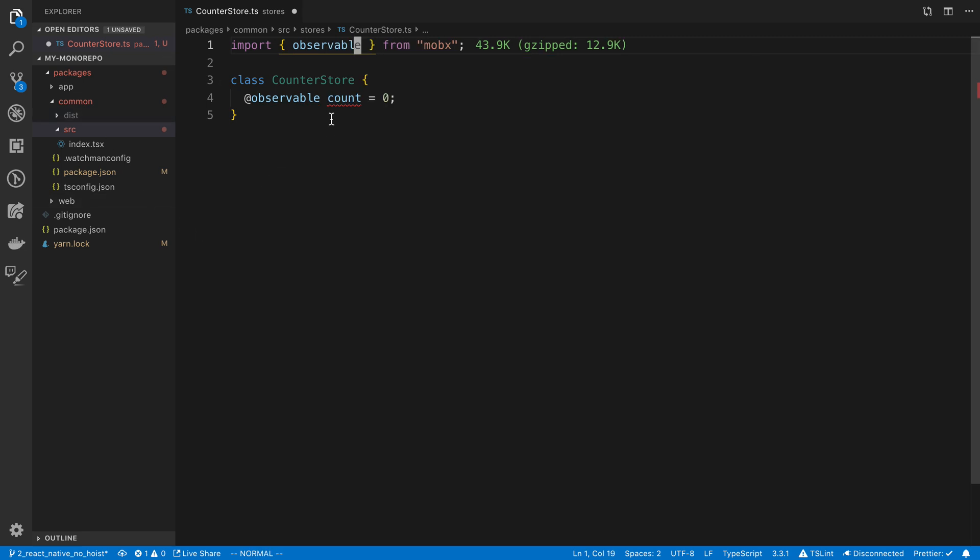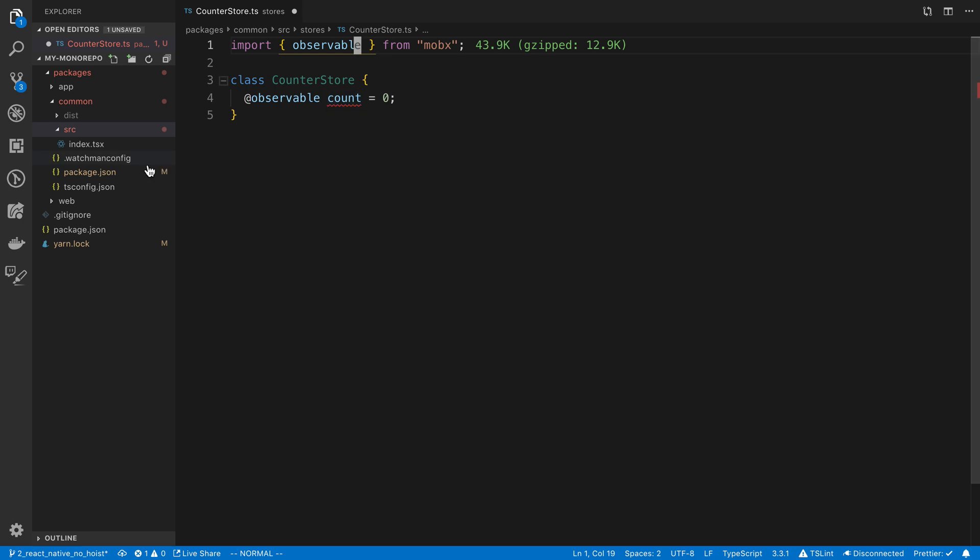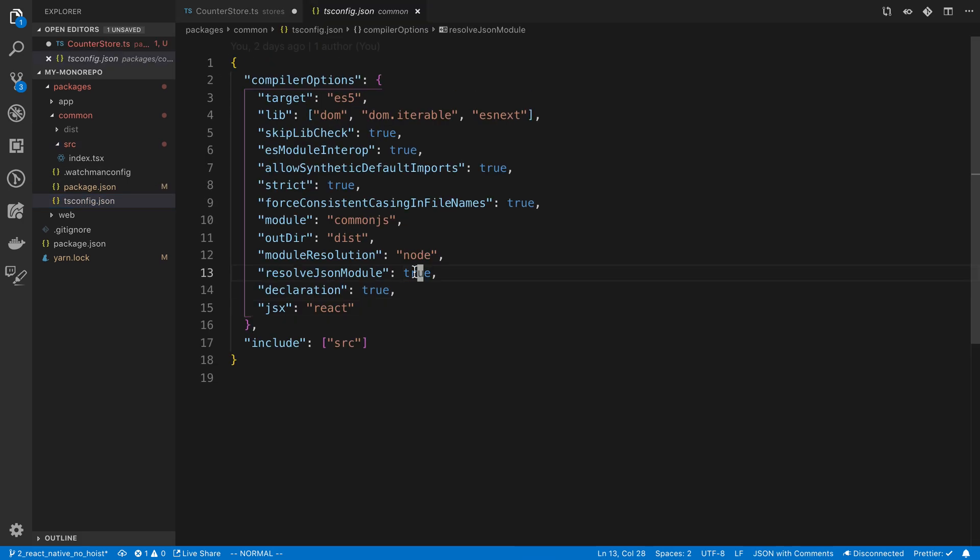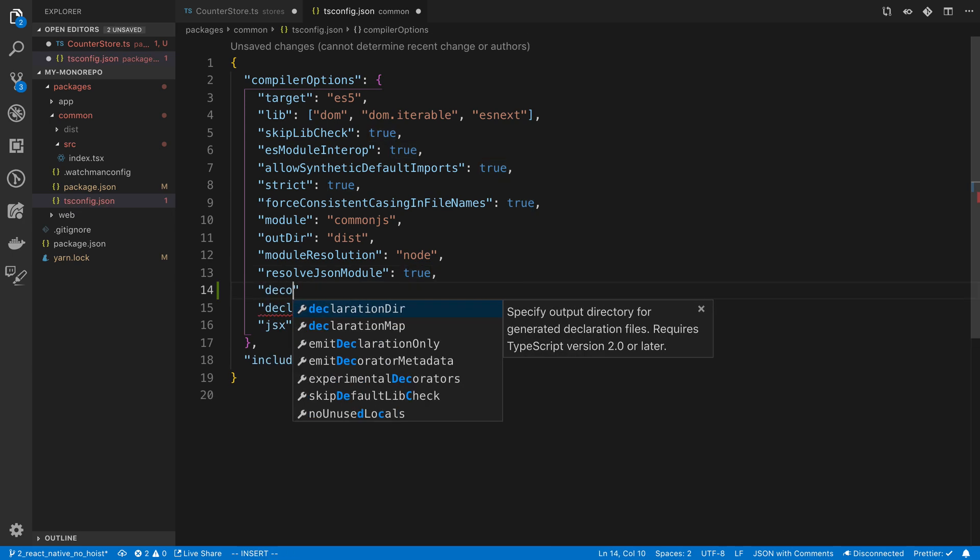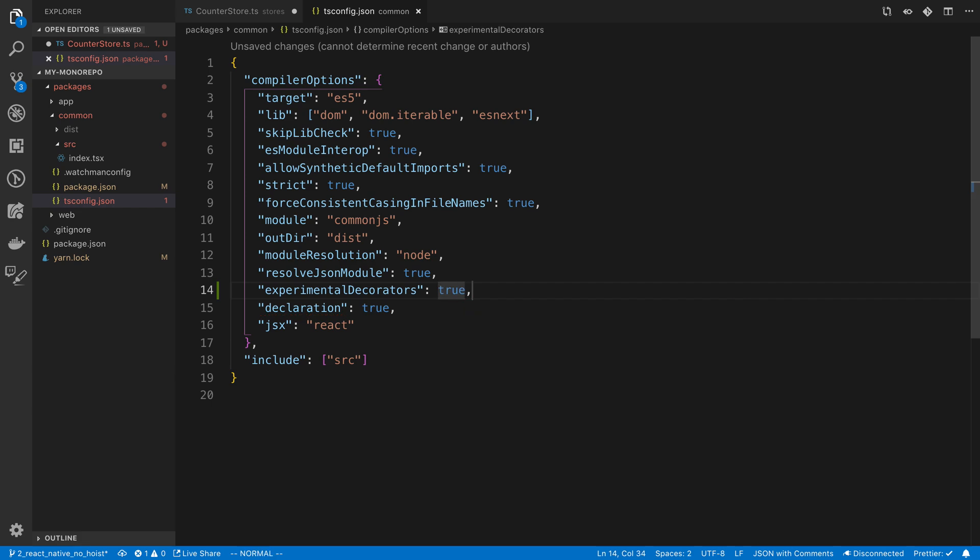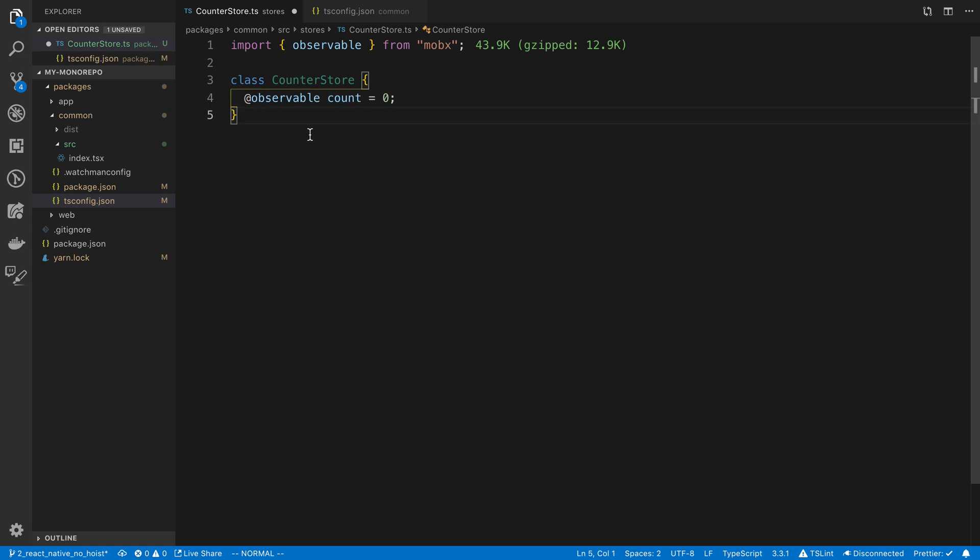Now it's going to complain about this. If we hover over, we can see it tells us we do not have experimental decorators turned on. So we can go over to our tsconfig and turn that on. We're going to say experimental decorators set to true. If I give that a save and come back over here, it should no longer be complaining.